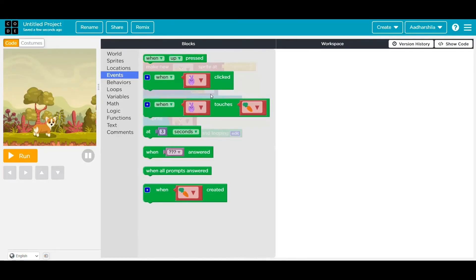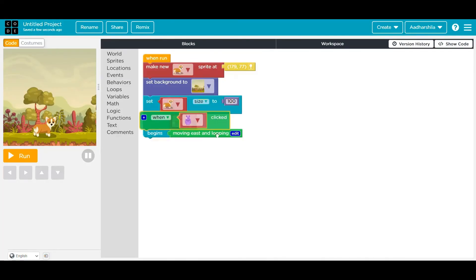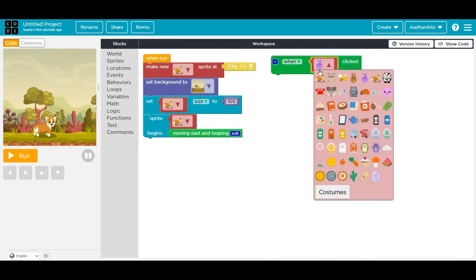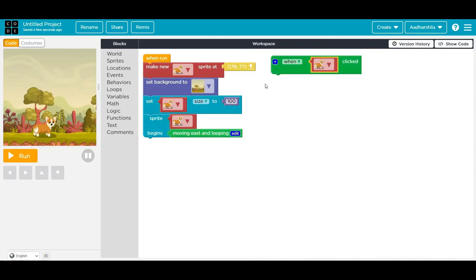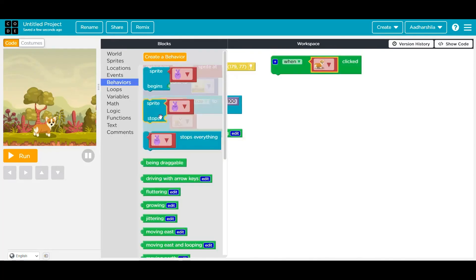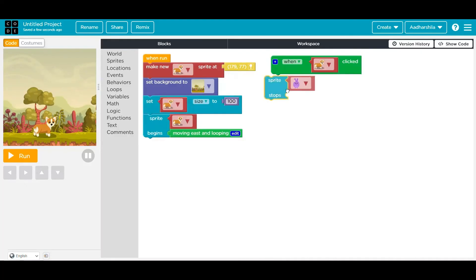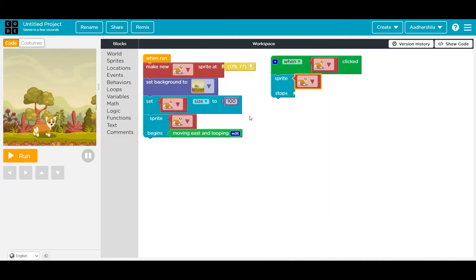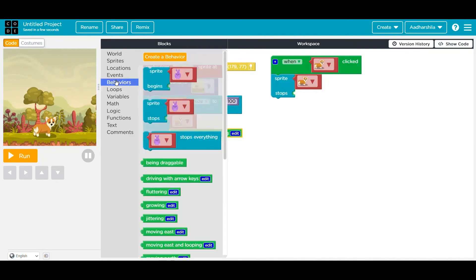Now after this, I want it to stop after some time. So I'm going to select event. The event is whenever I press on the sprite, the sprite should stop this behavior of movement, and he should stay there whenever I press on it. So I'm going to take the same behavior again.